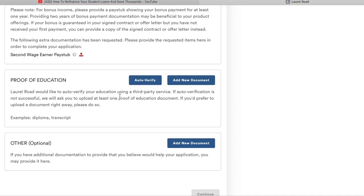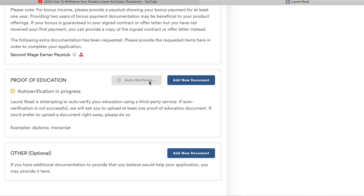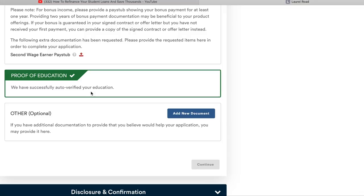They can auto-verify your education, so if you click the auto-verify button — auto verification in progress, might take a couple seconds — boom, successfully auto-verified my education. You can also upload any additional information if you want.